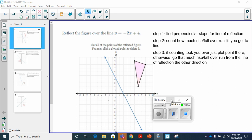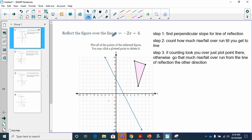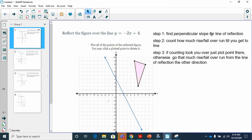We're going to talk about reflecting over a line that is not vertical or horizontal — not straight up or flat. For this kind of line, it has a slope. So what you want to do is find the perpendicular slope to your line of reflection. A perpendicular line is a line that intersects another line and creates a 90-degree angle.